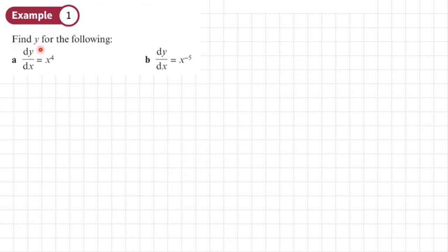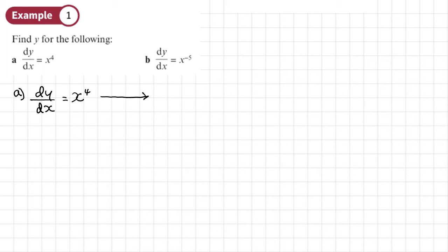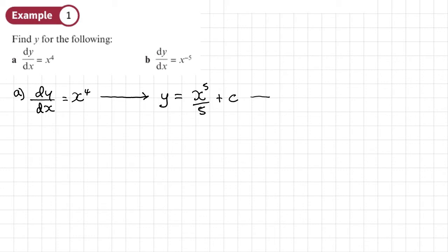Example 1: find y for the following. Part a, we've got dy/dx equals x to the power of 4. Integrating will give us y — we've got the derivative and we're finding what the function is. So we add 1 to the power and divide by the new power, giving x to the power 5 over 5. Then don't forget the constant of integration plus C. We can write this as y equals one fifth x to the power of 5 plus C.